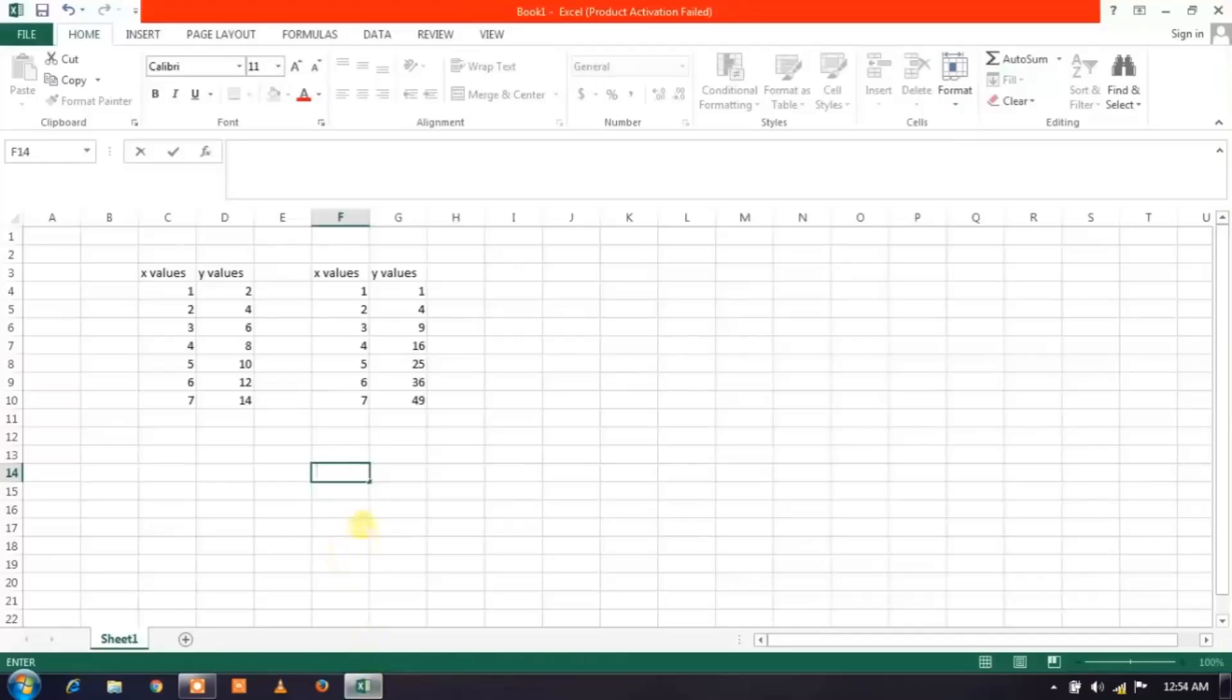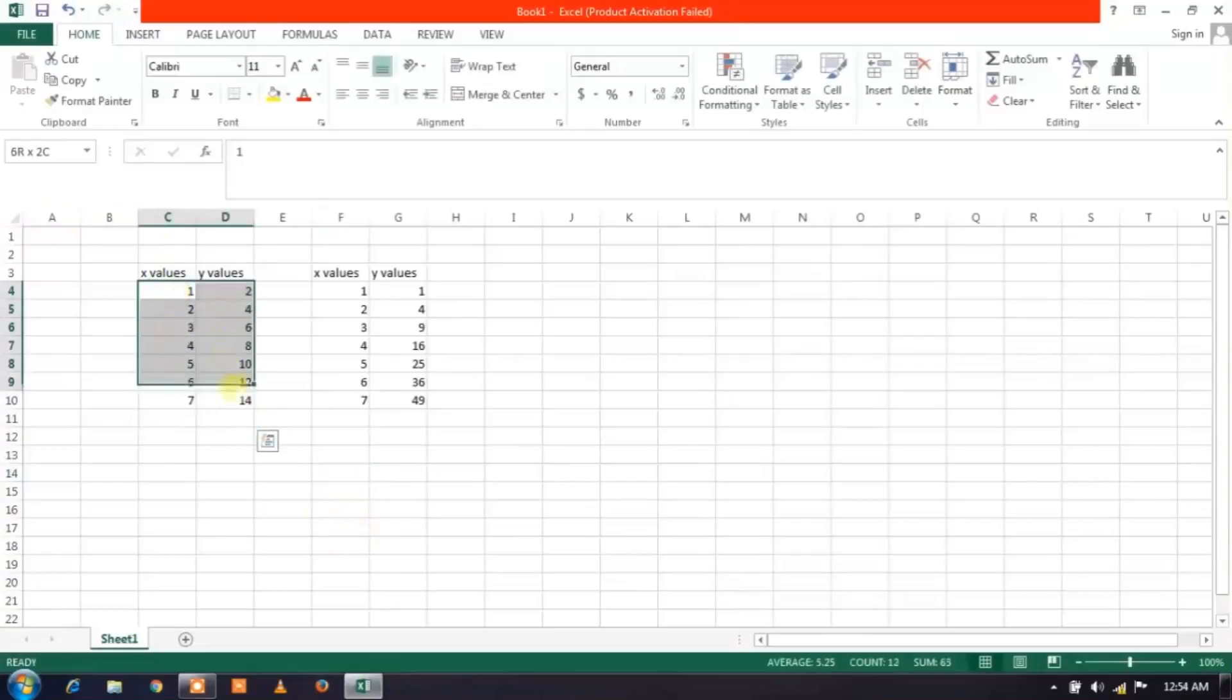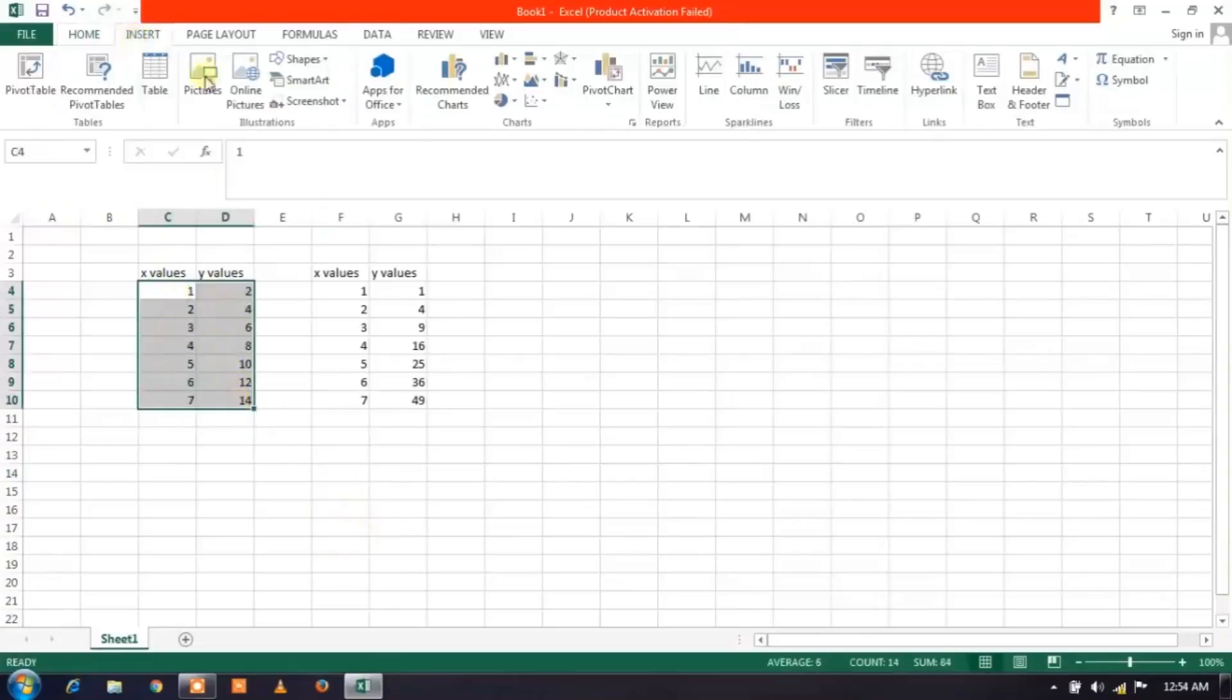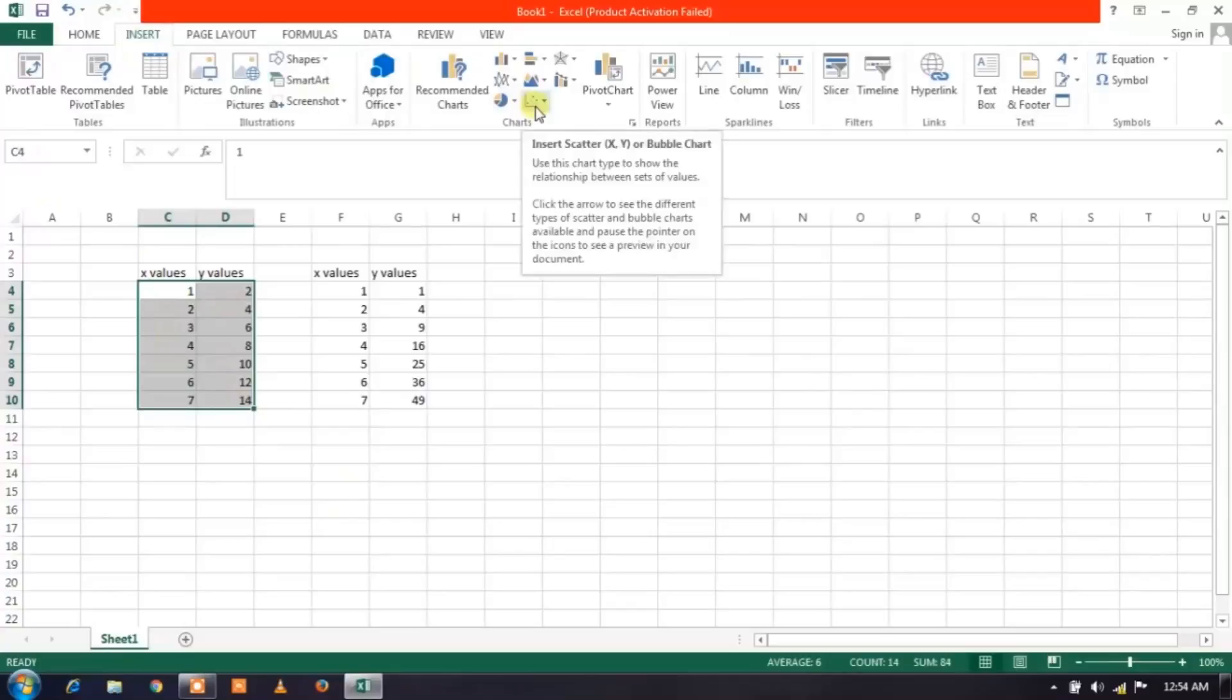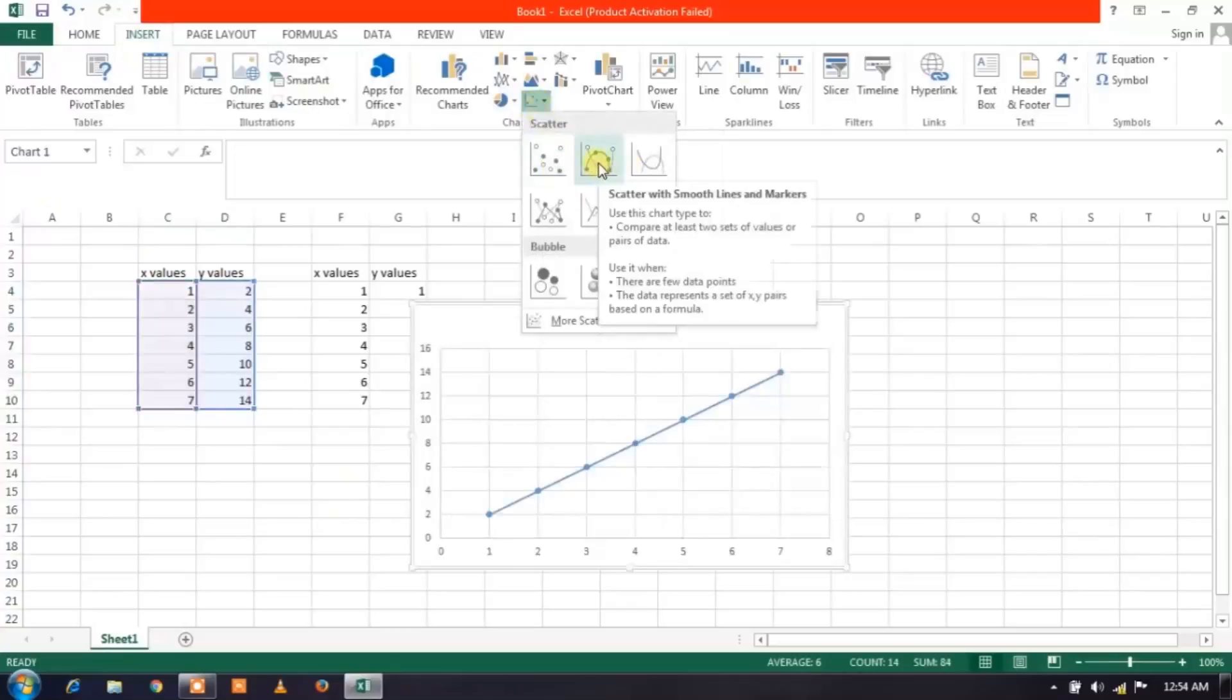Here are the values, discrete values we are having. So to plot a graph, select all these points, all these values, and go to Insert over here and go to scatter button, scatter symbol over here, and just select any type you want.